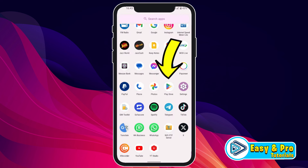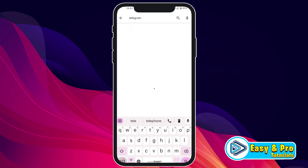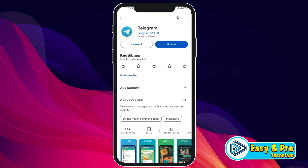In this story, we will see how you can create a Telegram account with email in just a few easy steps. So let's dive in.